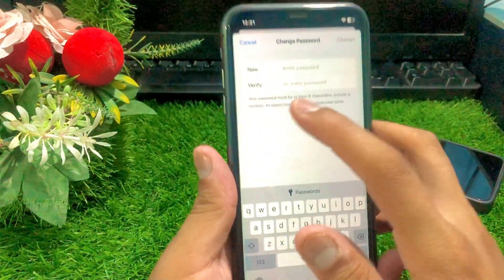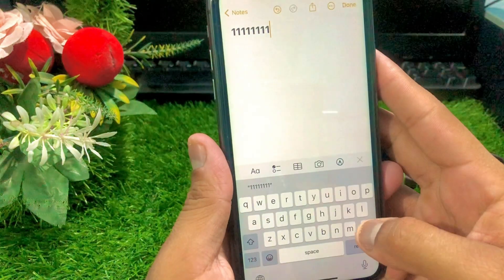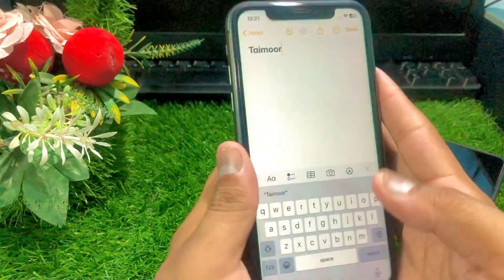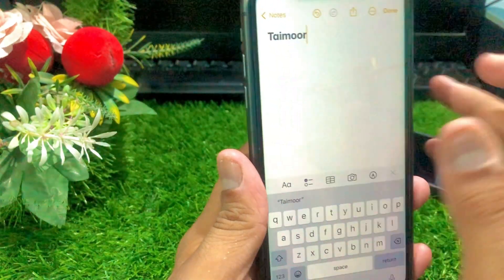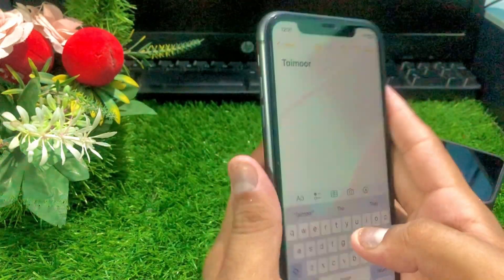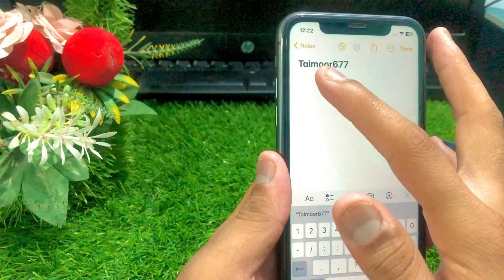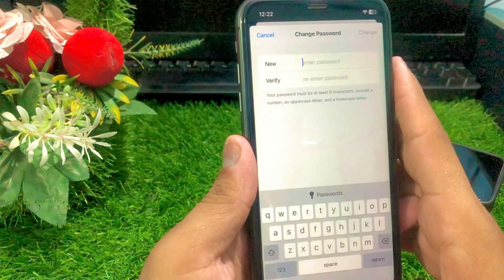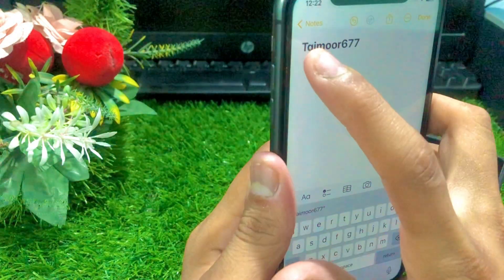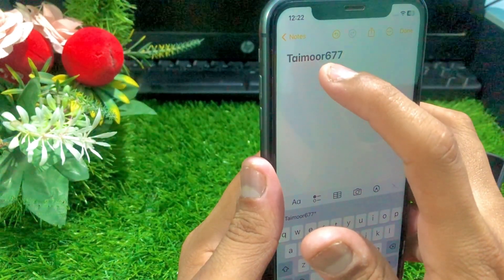You also need to include a number along with alphanumeric words. For example, my name is Thamur, so I put my name's spelling — that's eight characters — and then include a number like 7168. This is the alphanumeric combination. Also include an uppercase letter and a lowercase letter; for example, a capital letter is uppercase and a lowercase 'r' is a lowercase letter.